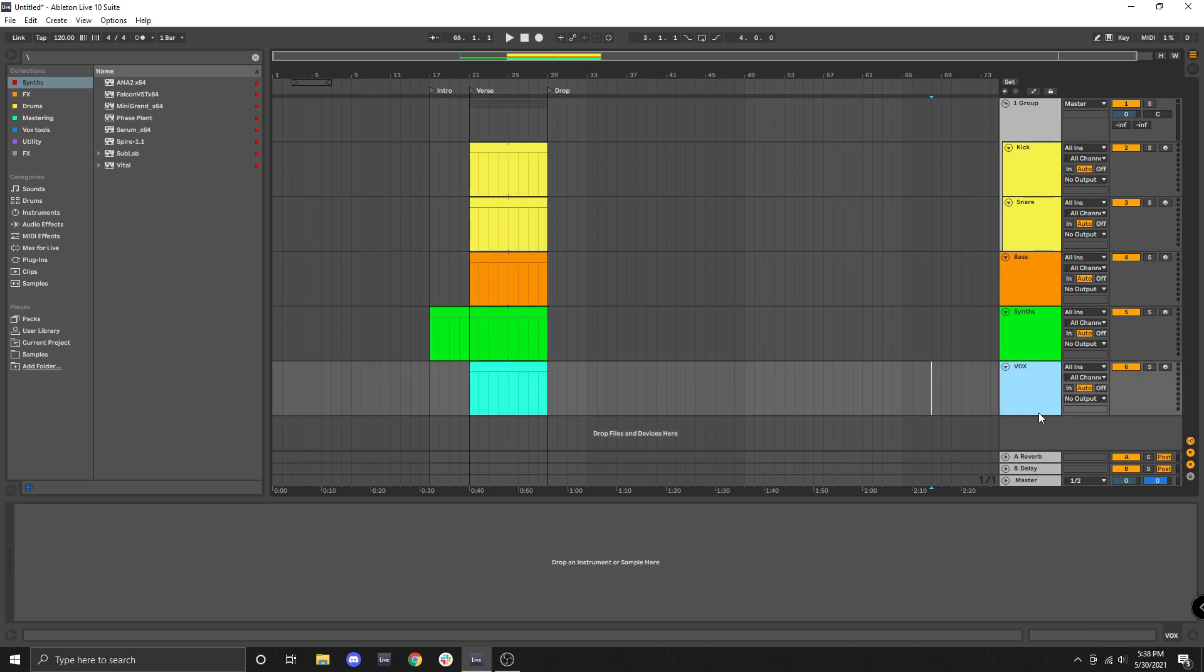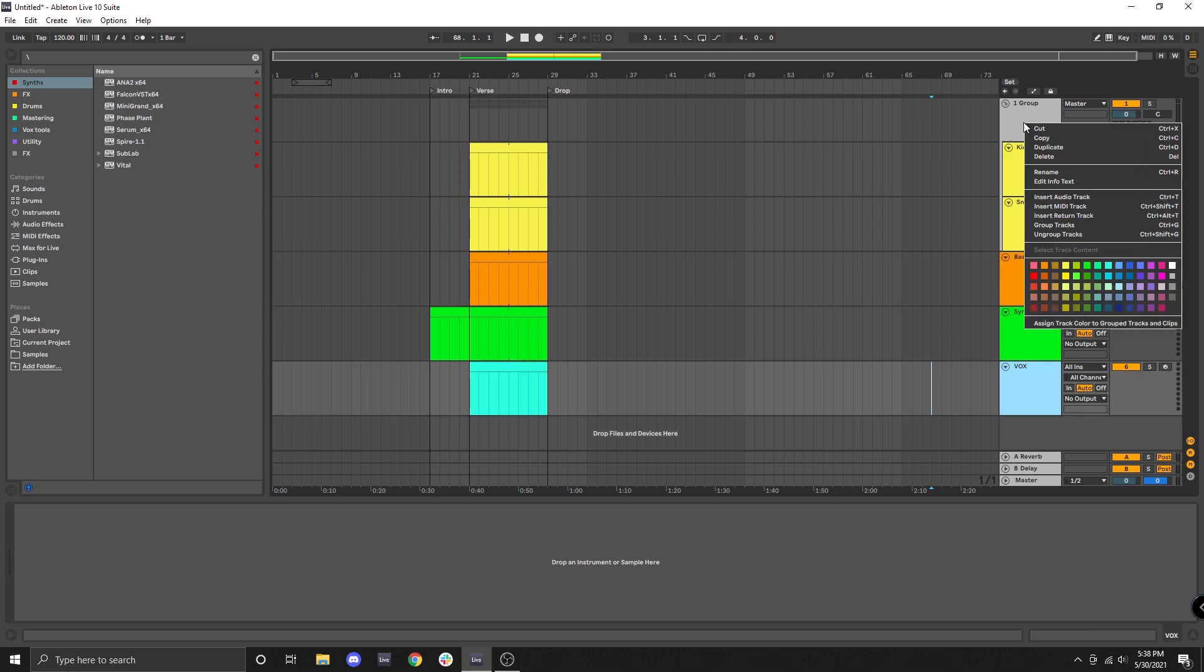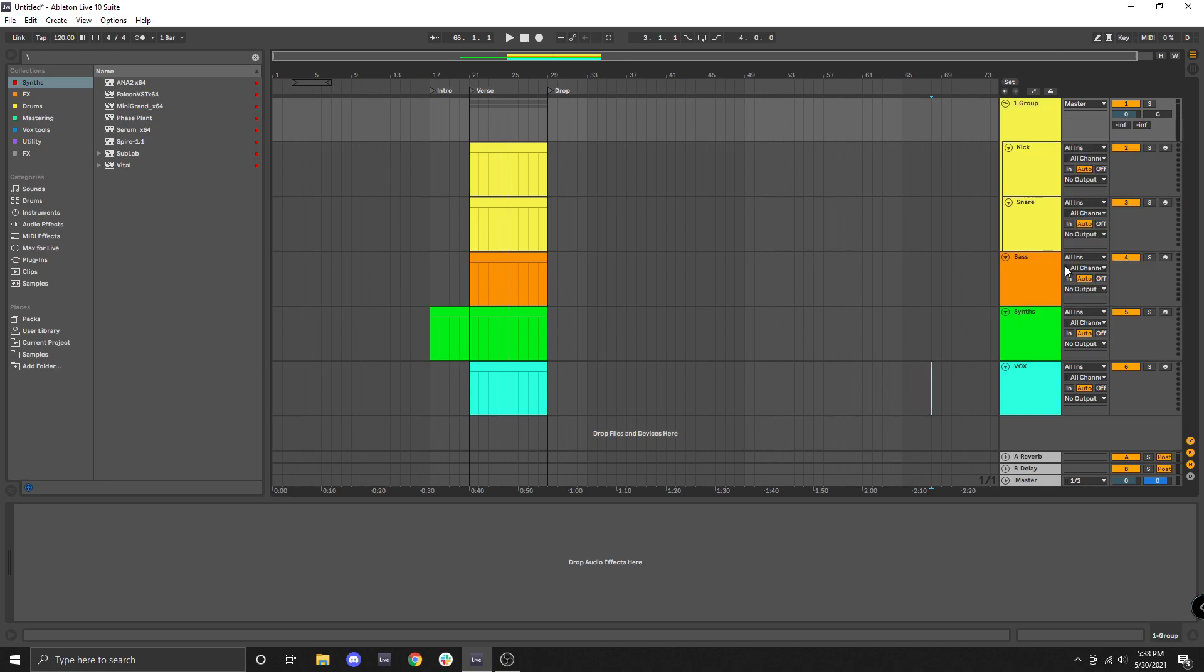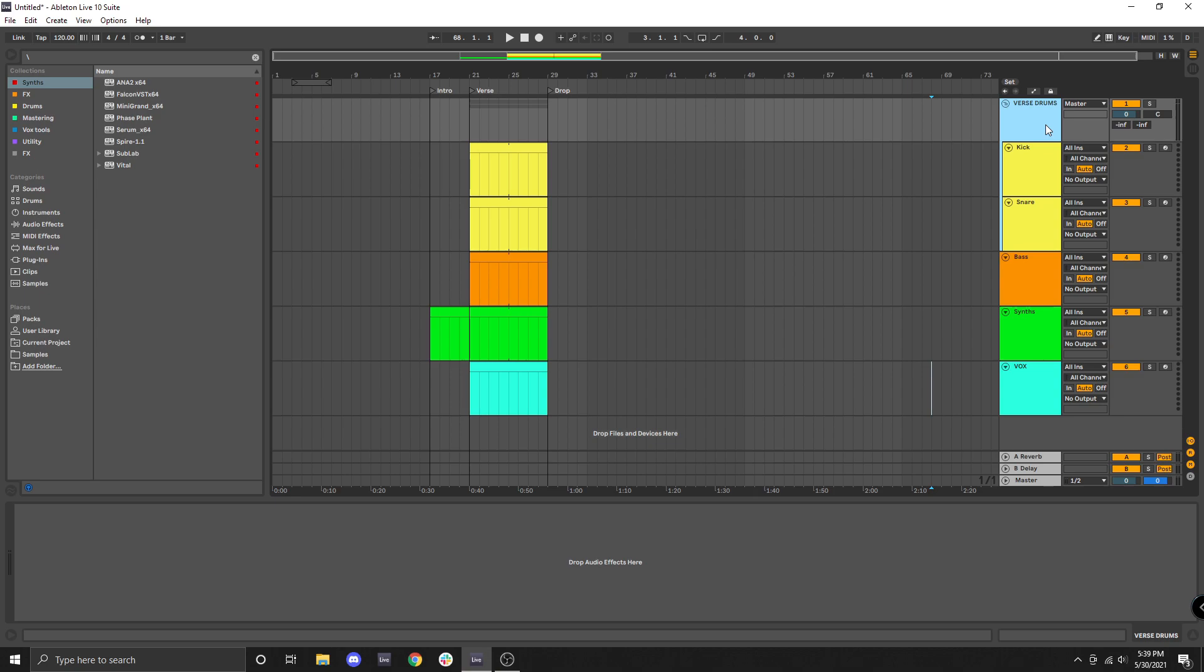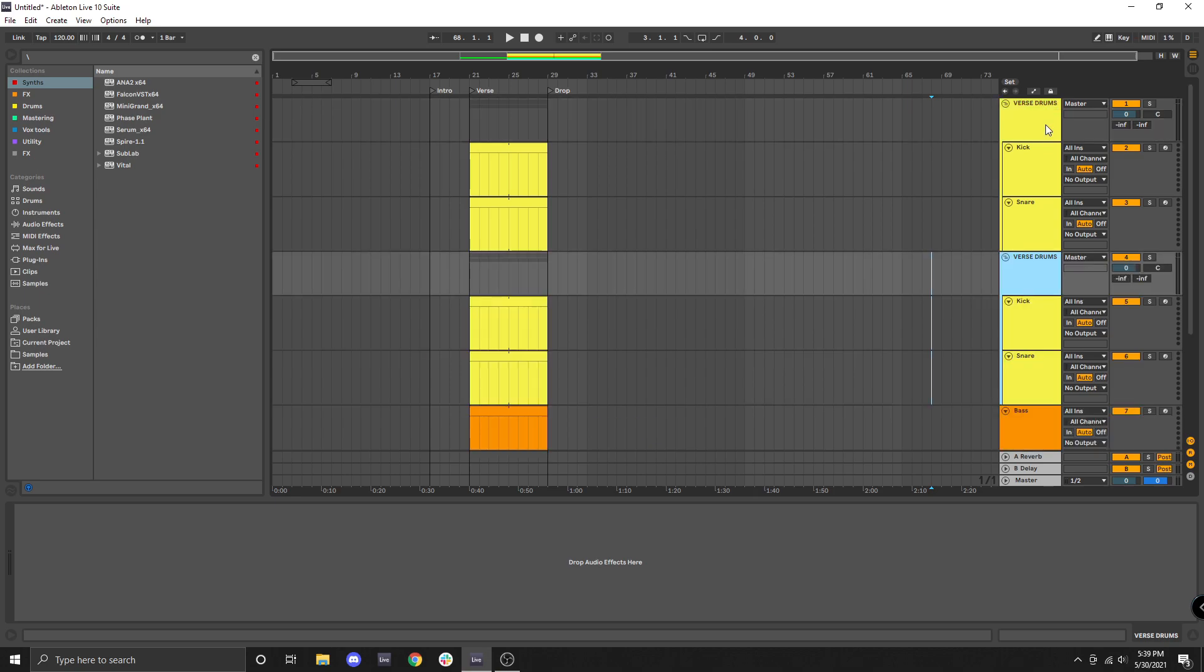Now from here you can also change the color and the name of the entire group. I'm just going to make this match with the yellow color and I'm going to rename this to verse drums. Now let's say I wanted my drums to be slightly different during the drop versus the verse. I could literally duplicate this entire group and make whatever adjustments I wanted to and rename this to drop drums.